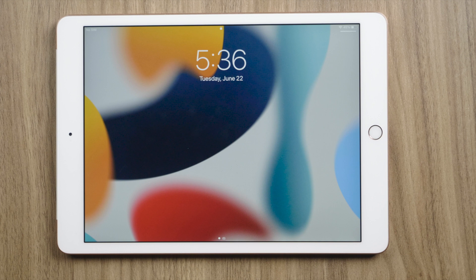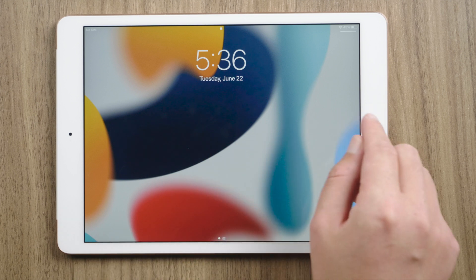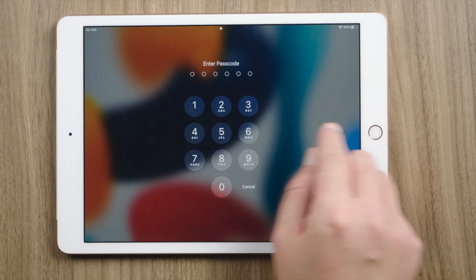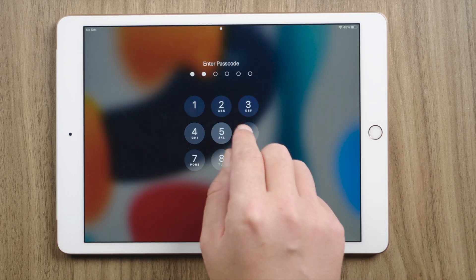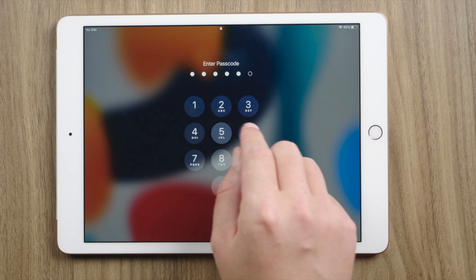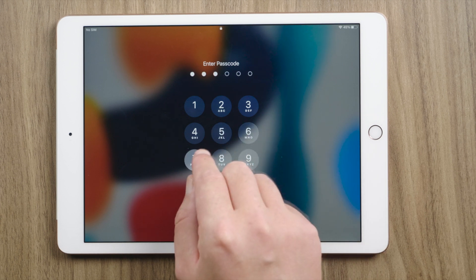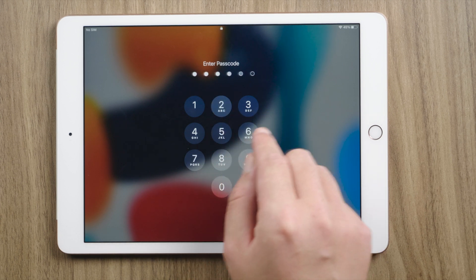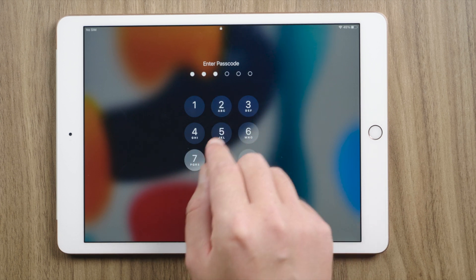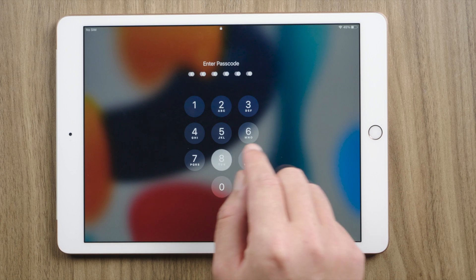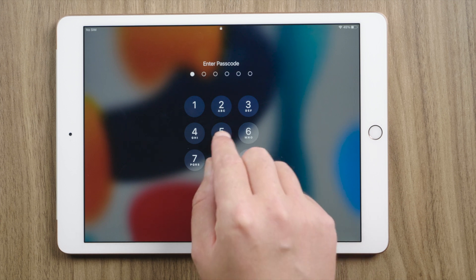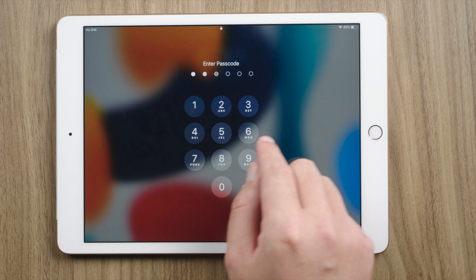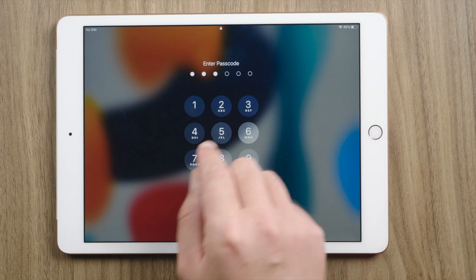What's up guys, welcome back to the Tenorshare channel. As you can see, this iPad is on the lock screen. I use a strong passcode to protect everything inside. Now I put myself in a situation where you guys could occasionally run into, which is forgot the passcode.